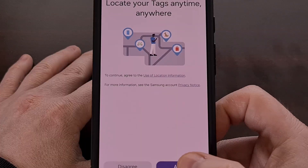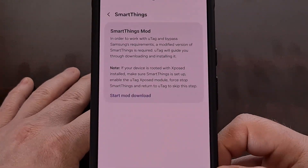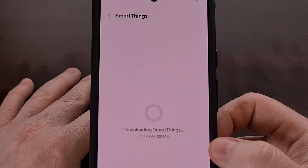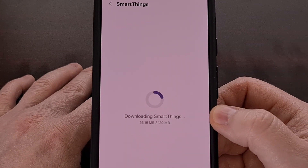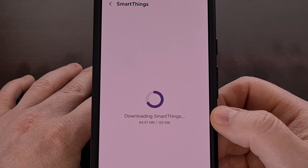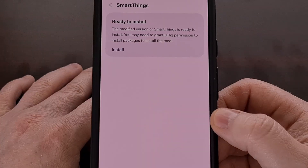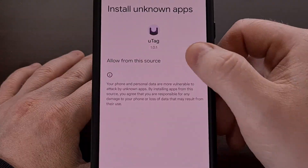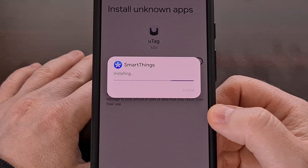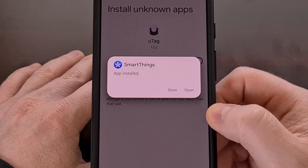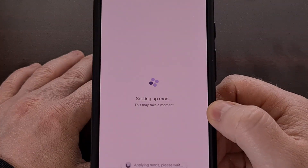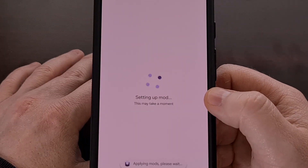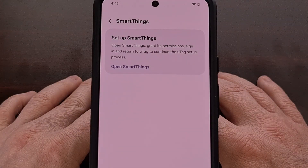The onboarding process is actually really well put together, so I don't see many people getting stuck here. We're going to agree here, and then we're going to let the UTAG application download the SmartThings application. It's going to download the SmartThings APK file and then go through and modify that file. You likely need to grant this application the ability to install SmartThings. Once we finish that, we go back to UTAG and let the application set up the mod — it shouldn't take too long to complete.